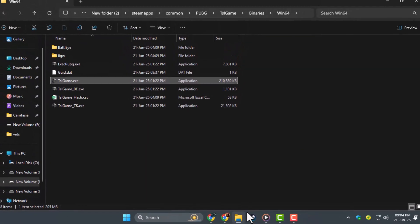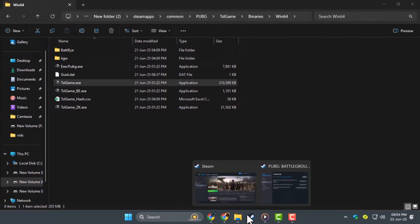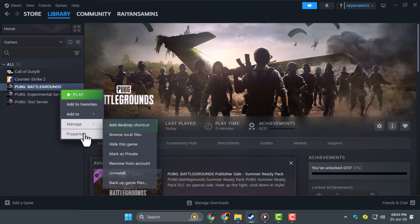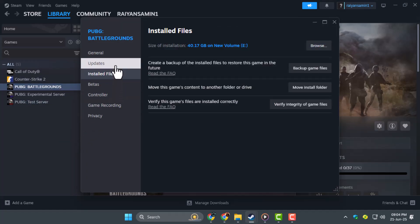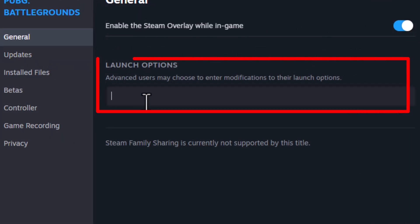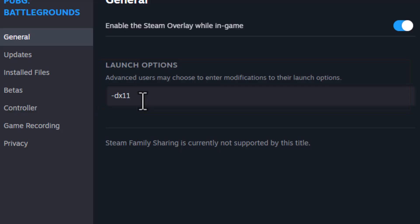Step 5. Now try launching the game again. If the issue is still there, go back to PUBG's Properties in Steam and under Launch Options, type in dash DX11 or DX10. This forces the game to launch with DirectX 11 or 10, which often solves startup issues.